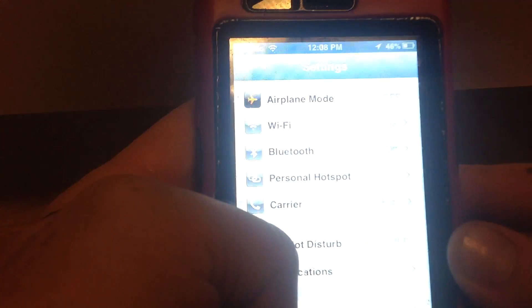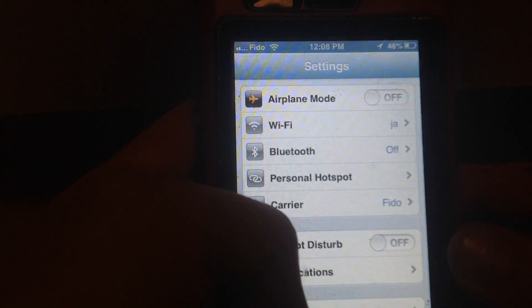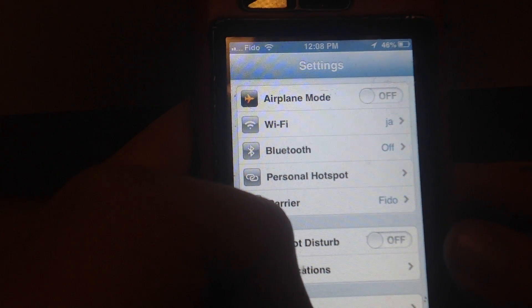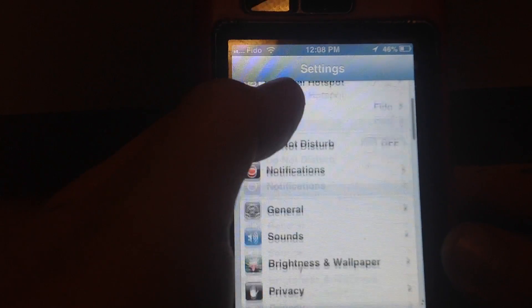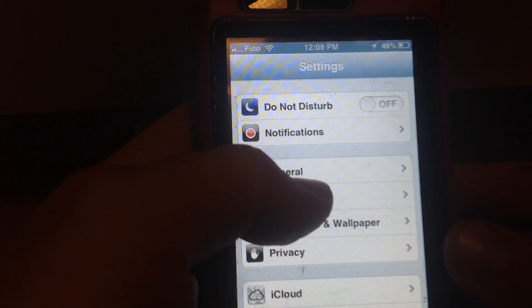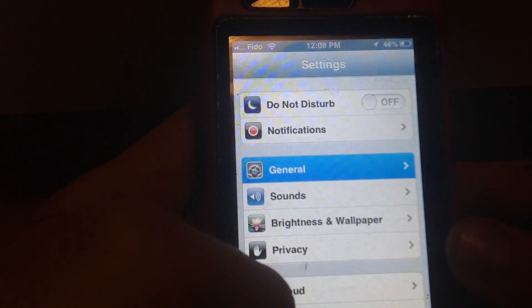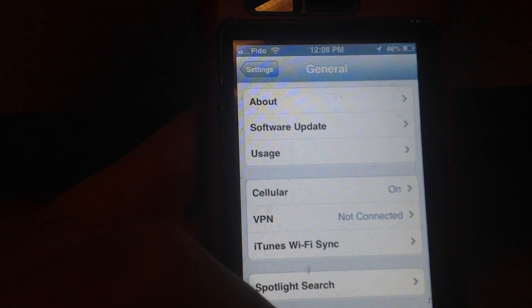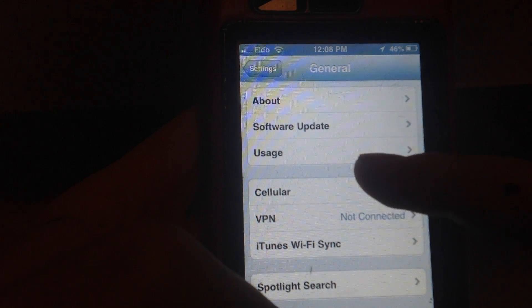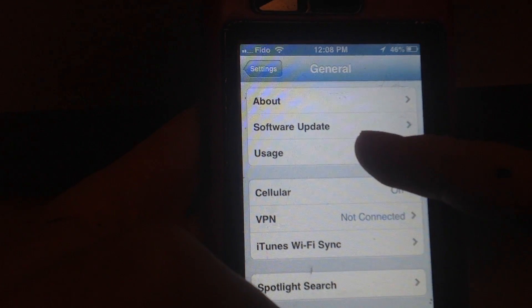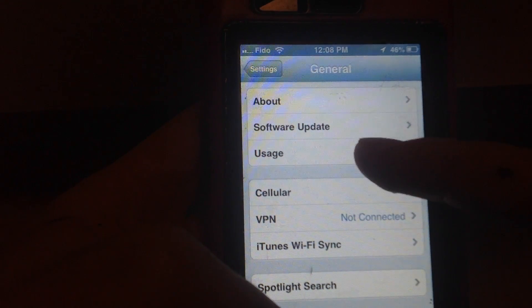Once in Settings, you're gonna go and look for General. Just scroll down a little bit and you're gonna see General. Next we're gonna look for Usage. That's the third option, so you're just gonna tap on that.